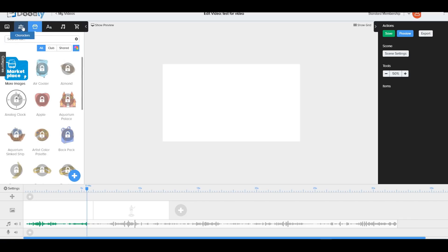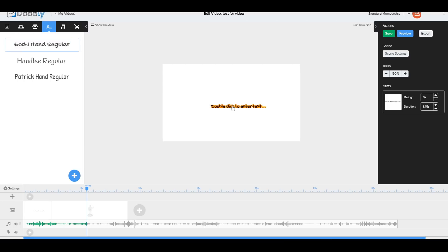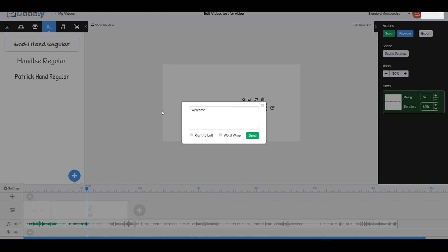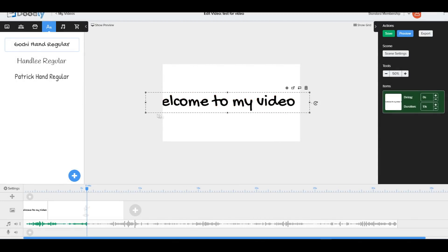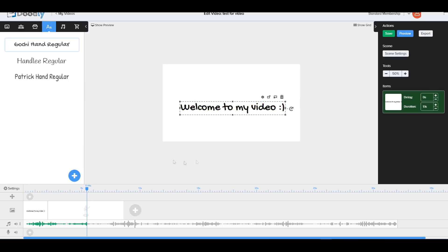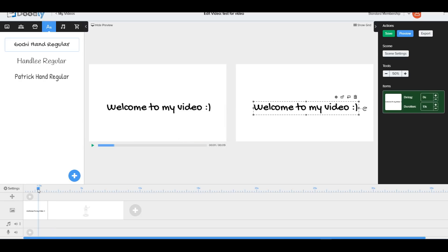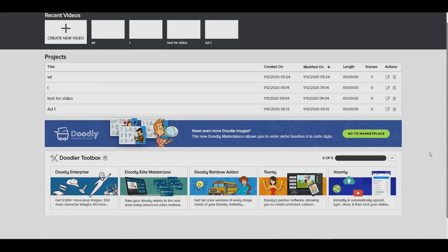We can also add text to our videos. Let's type 'Welcome to my video,' adjust the size, and set the duration to three seconds. You can position text in front of or behind images, and in the preview it looks great with a smooth transition as it moves to the next scene.